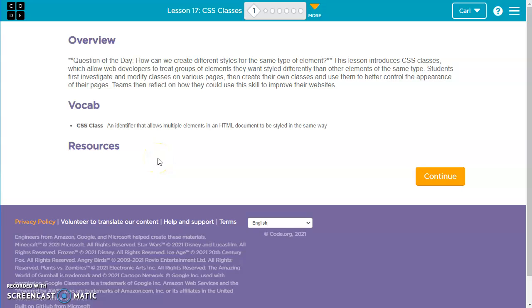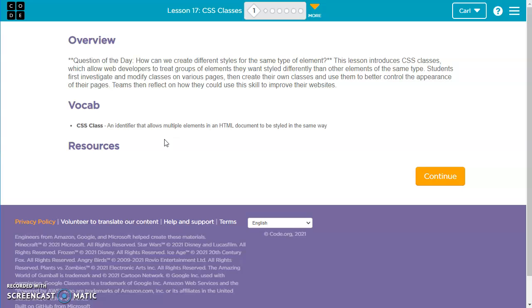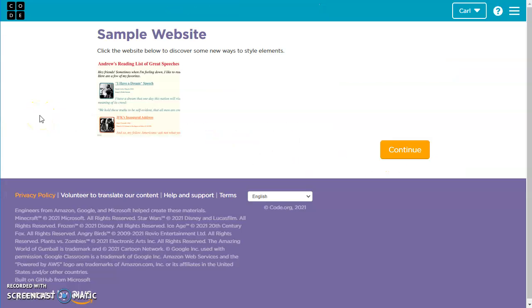All right, so this tutorial is going to be on Code.org CS Discoveries Unit 2 Lesson 17 CSS Classes. A CSS class is an identifier that allows multiple elements in an HTML document to be styled in the same way. In the past we've used CSS selectors to style maybe all of your H1 headings a certain way, or all of your paragraphs a certain way, or all of your images a certain way. With a CSS class we can style our H1, maybe we can have an H1 and a paragraph with the same style.